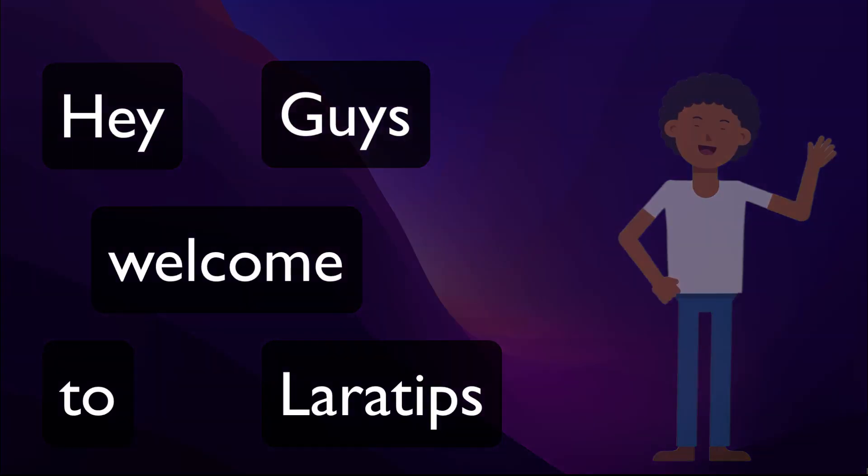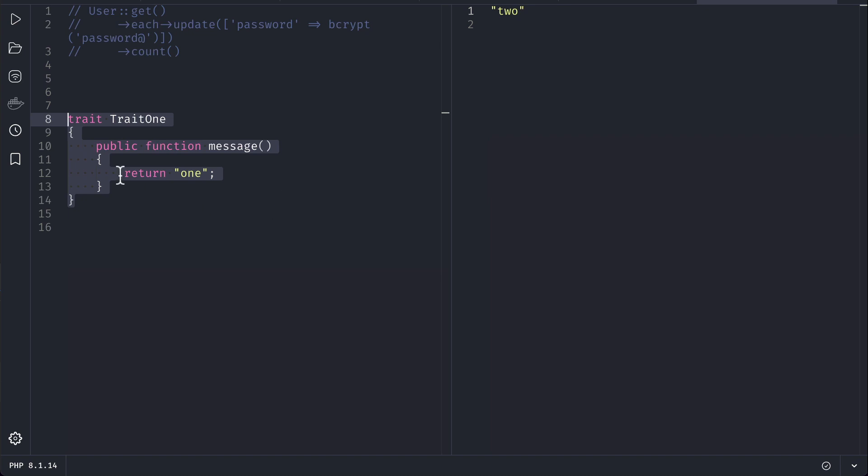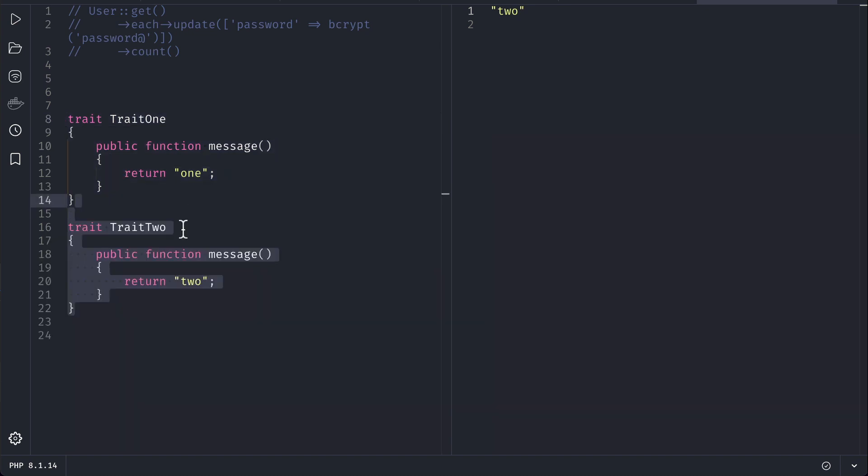Hey guys, welcome to Laravel Divs. Today I learned a new thing in PHP and wanted to share this with you. Suppose you had two traits: trait one with a function message which is returning one, and trait two which has the same function with the same name but it is returning something else.